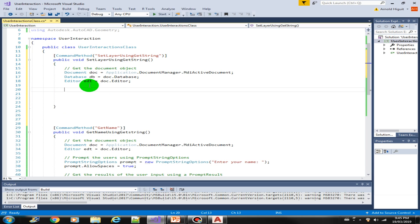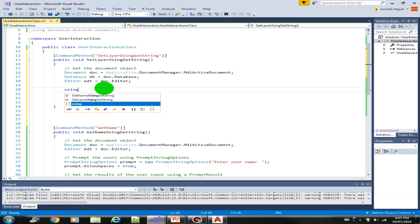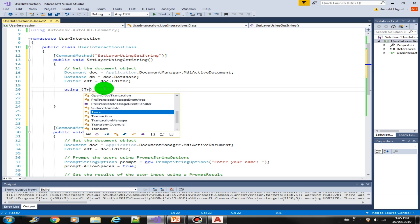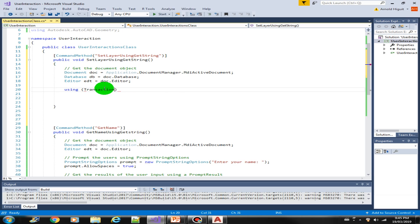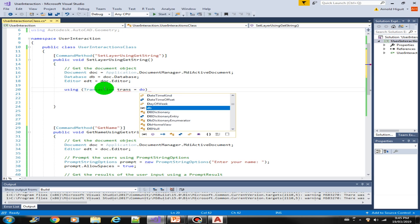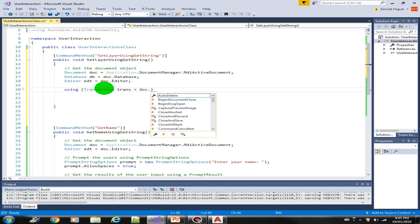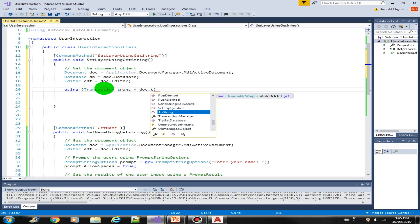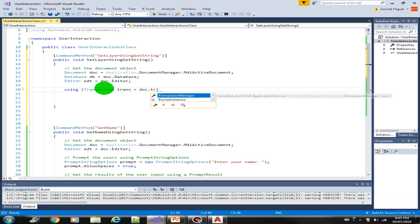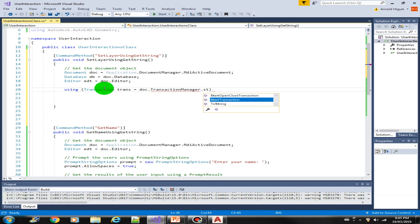Since we are dealing with the layer objects or layer table, let us now create a transaction — document, transaction manager, start transaction.